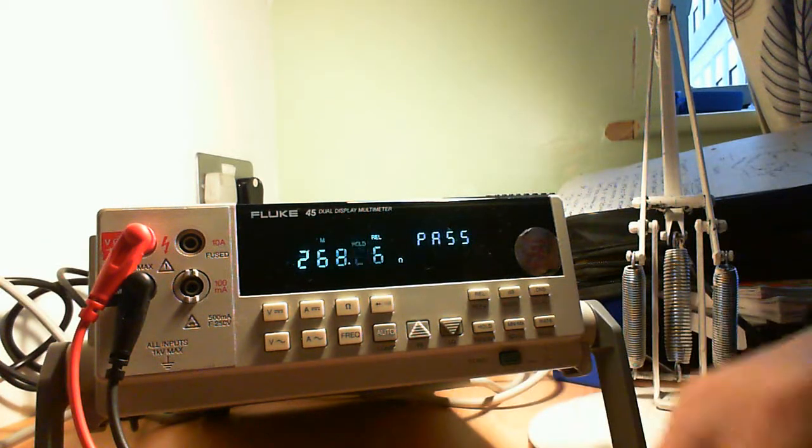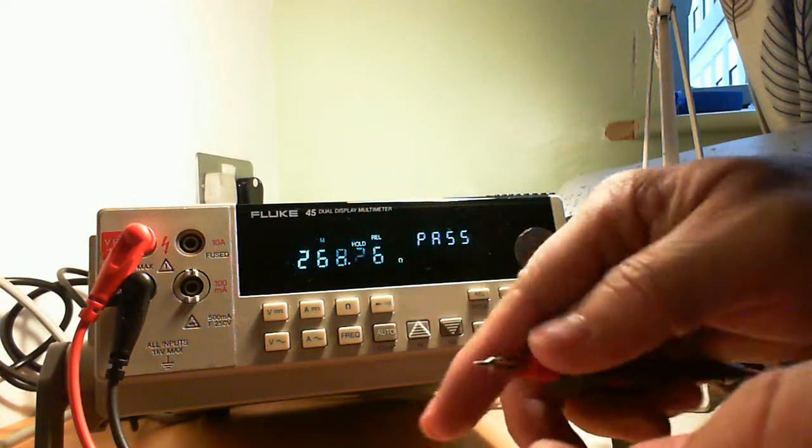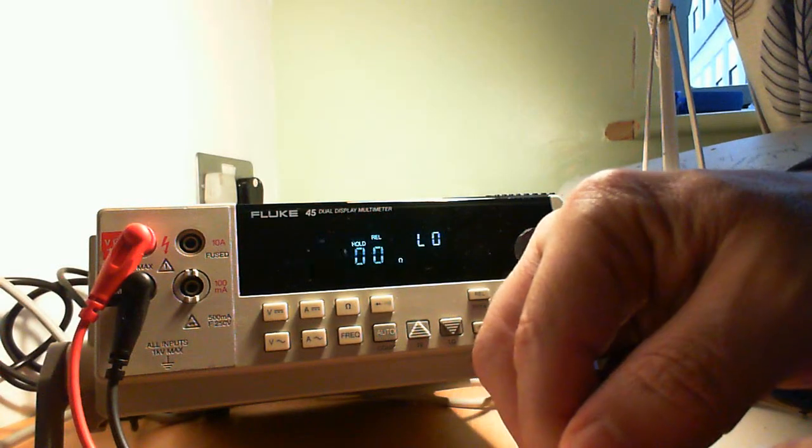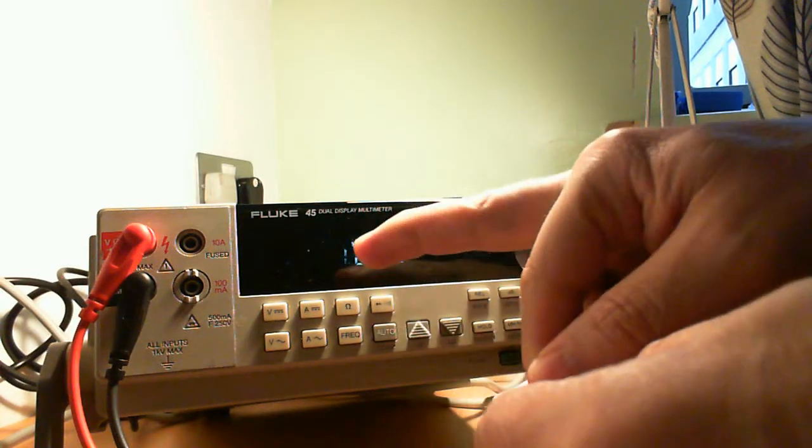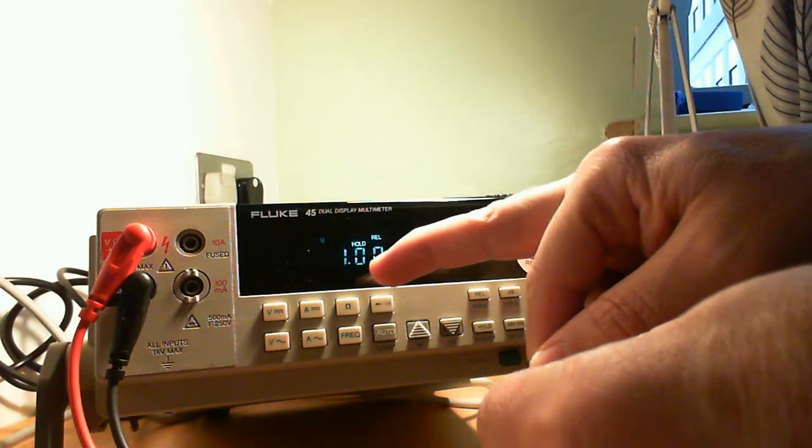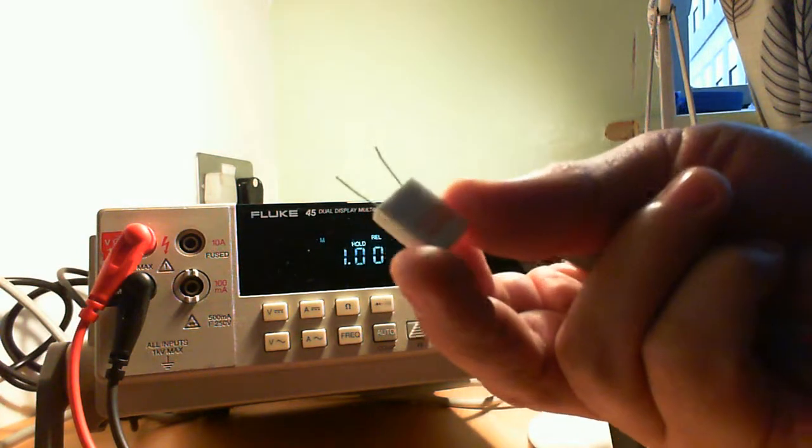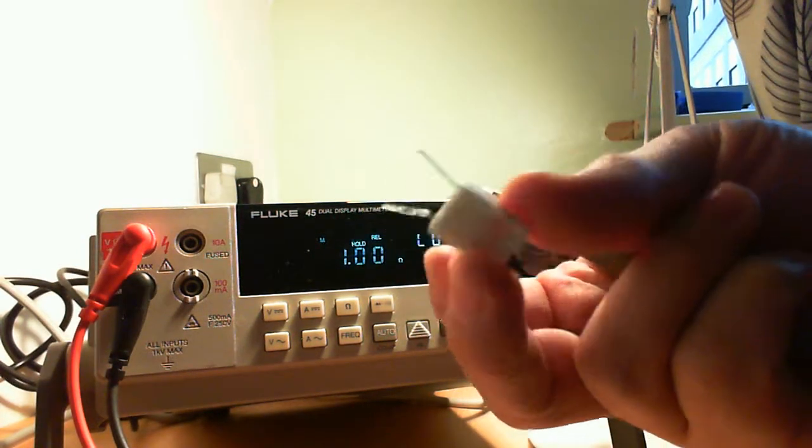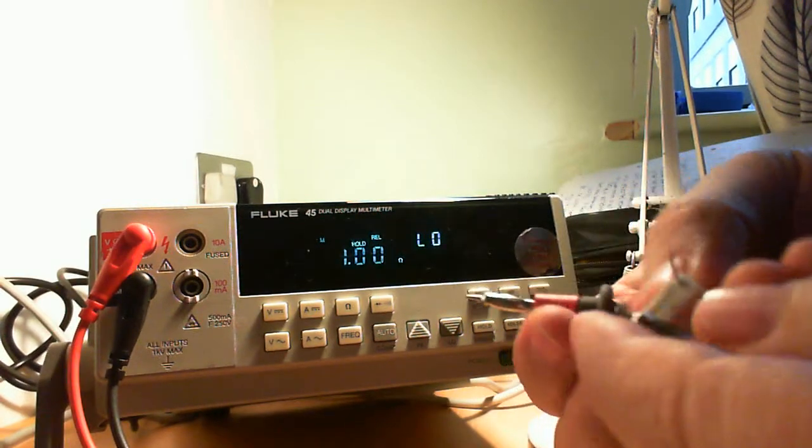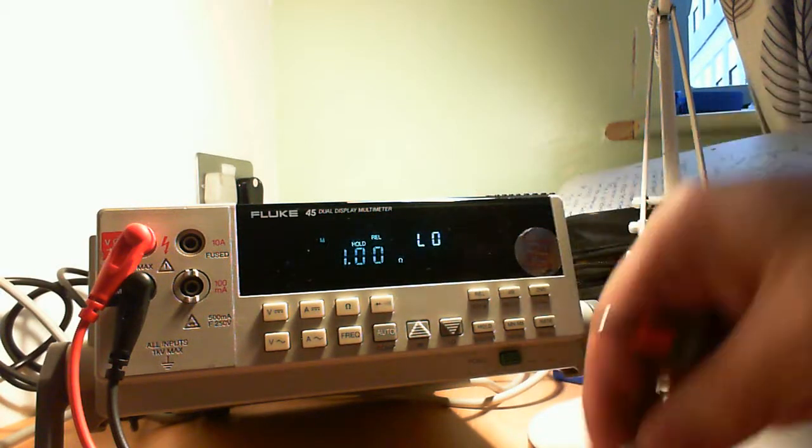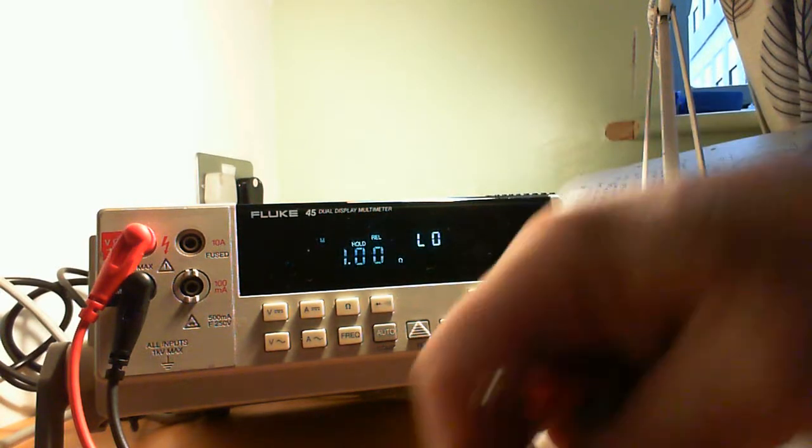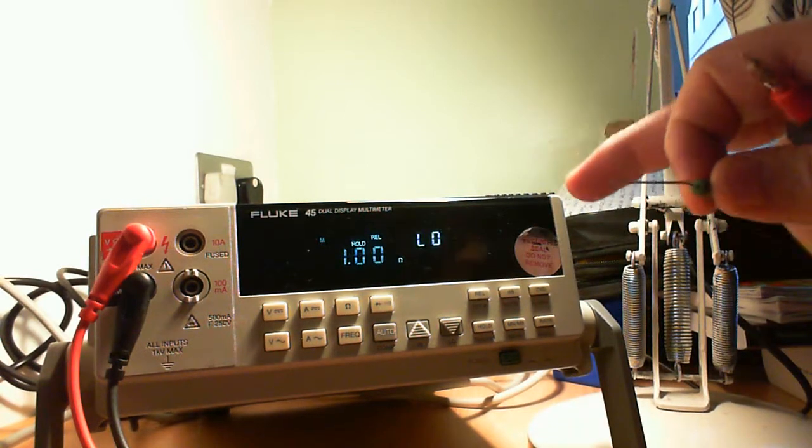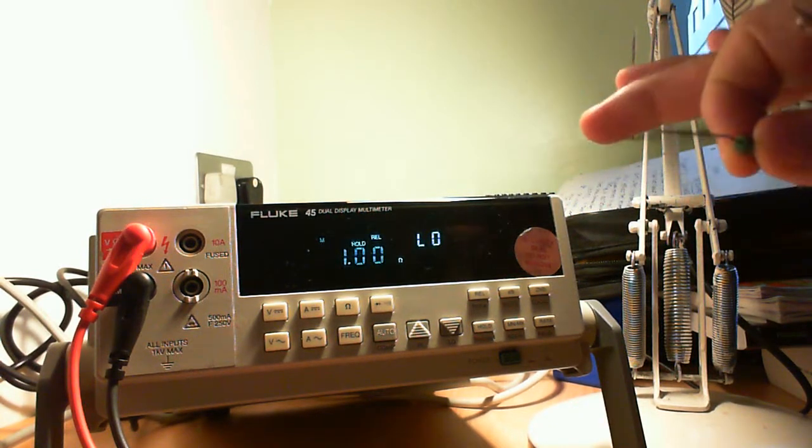If we go for a low value resistor, you can see it shows the value. It's exactly one ohm, this one. Well, just happened to be.